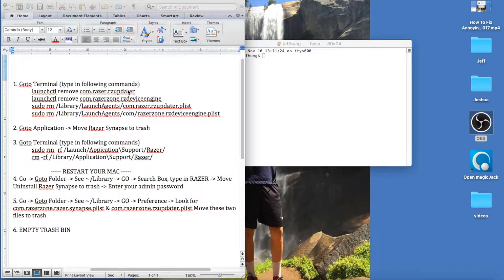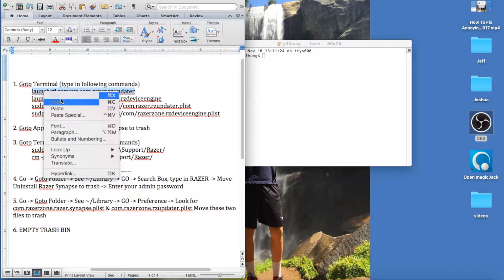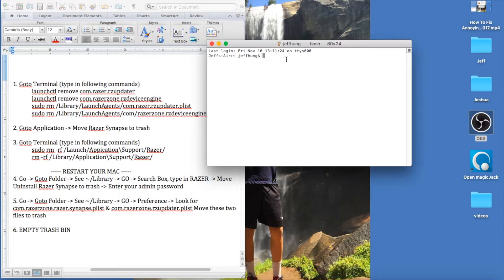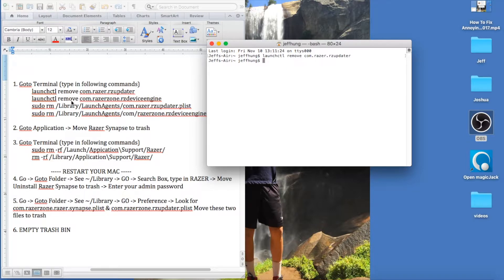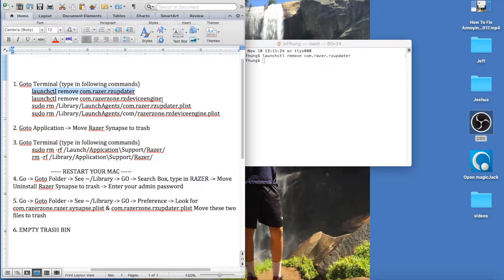I'm just going to copy and paste that in and press Enter. Then the second line will be: launchctl remove com.razerzone.rz_device_engine